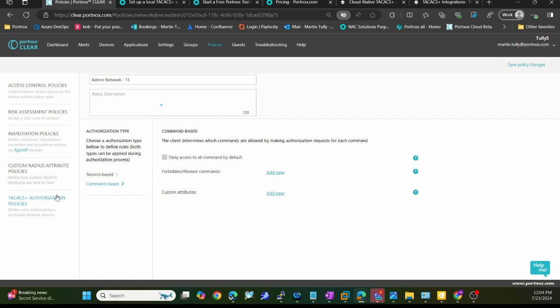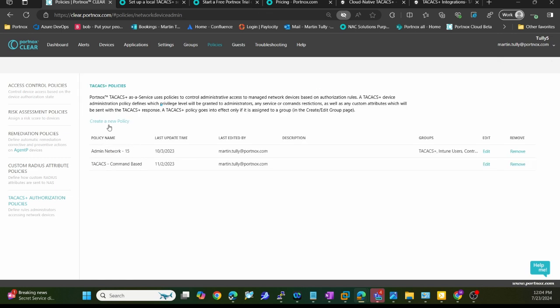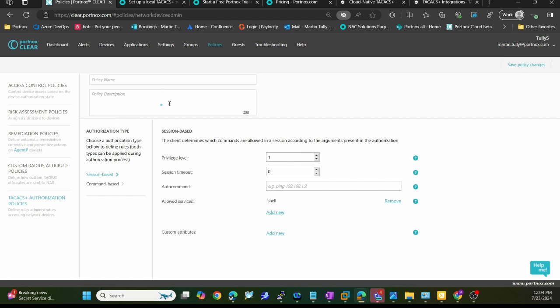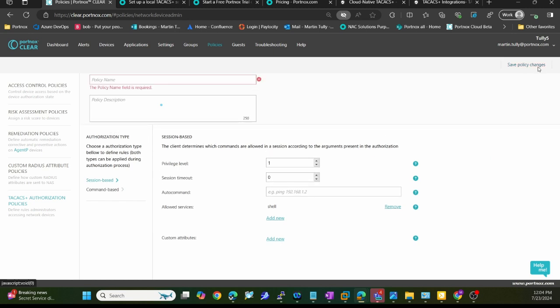Once you create that policy, very simple as you can see here, I will then assign that policy to a specific group.